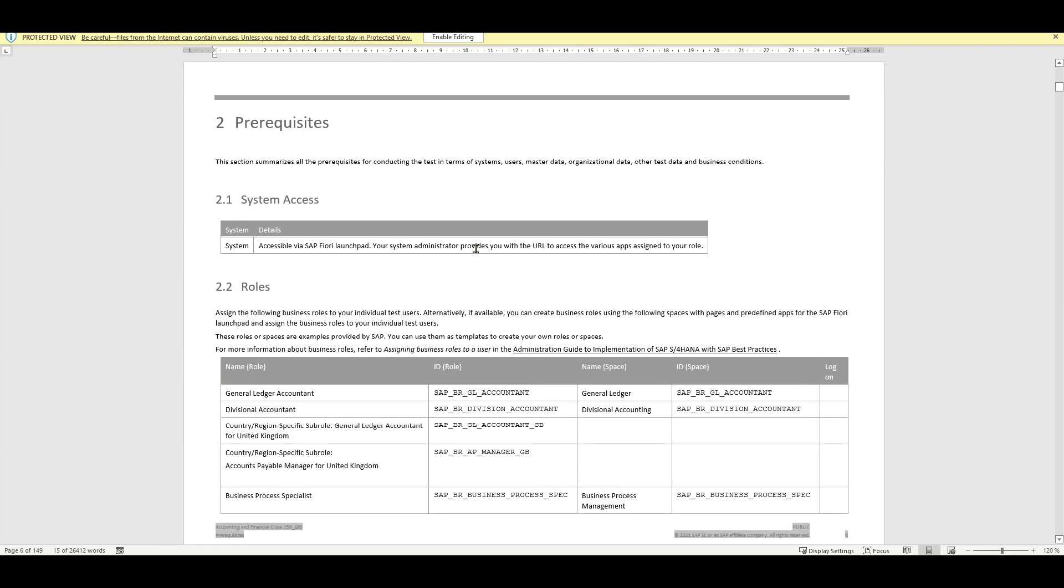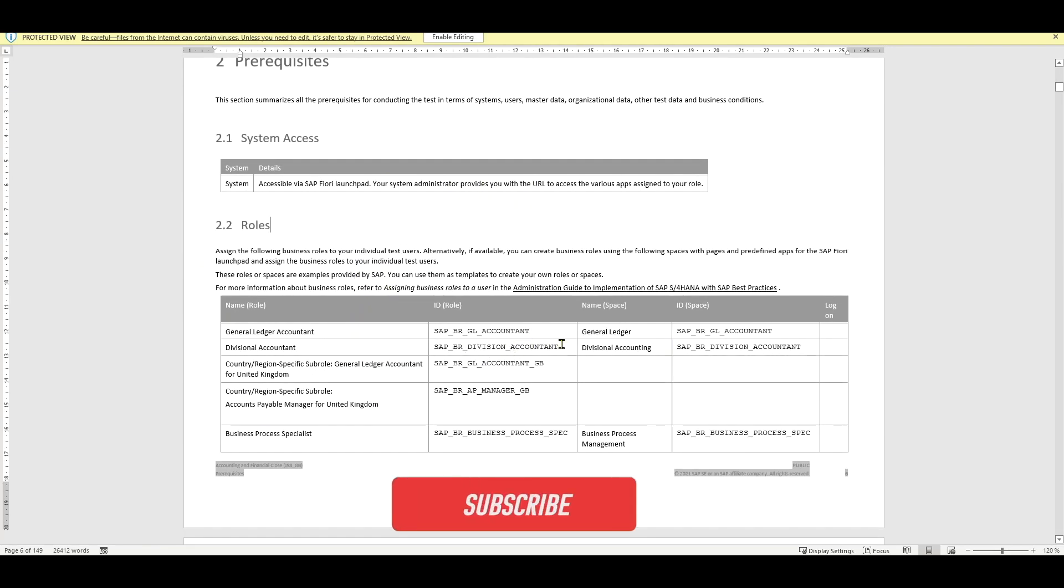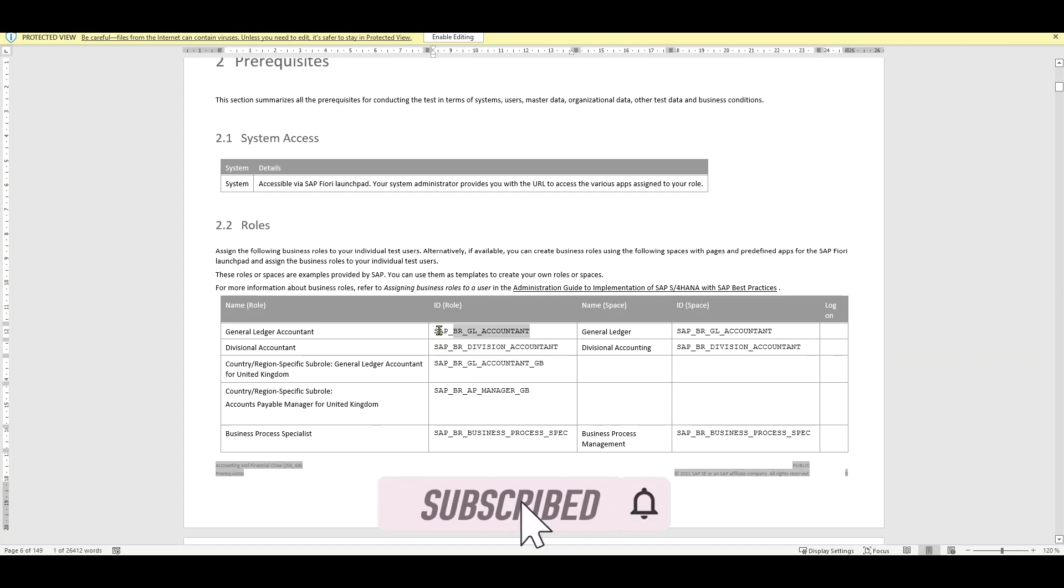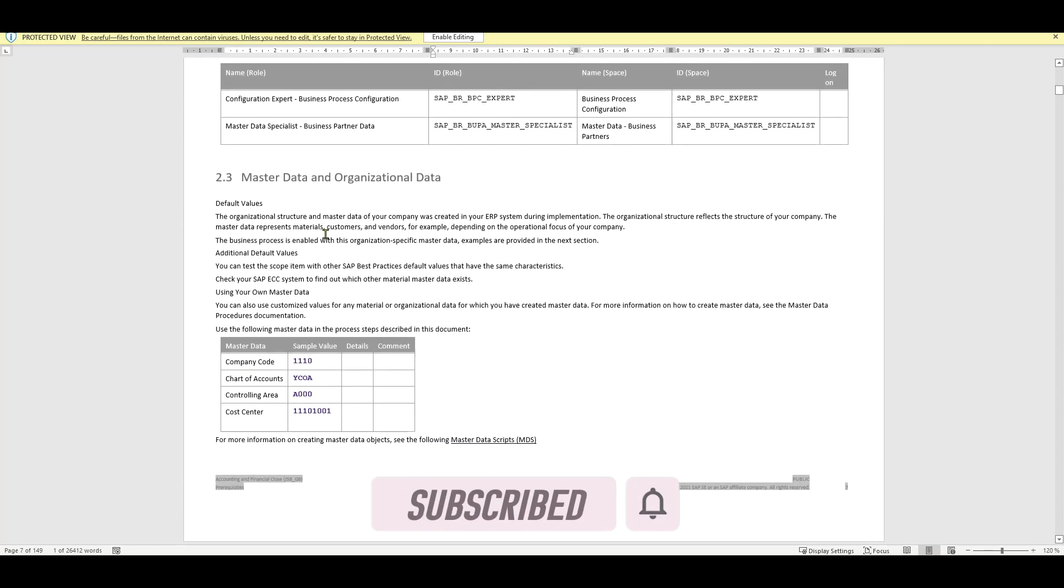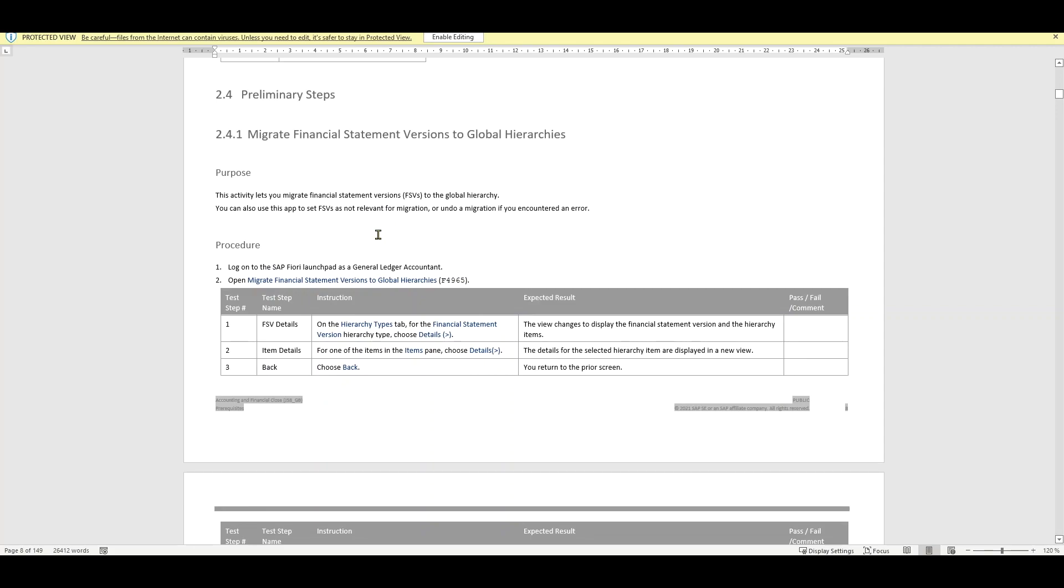We got system access that will be required and we also need to have those particular roles here assigned to our user. Then we always have master data and organizational data, so test data we utilize to test the processes. And then some preliminary steps and also some process steps to follow. So basically what we do is we follow them one by one. For instance here we open the application migrate financial statement versions to global hierarchy. And then we can follow this through on our Fiori launchpad.